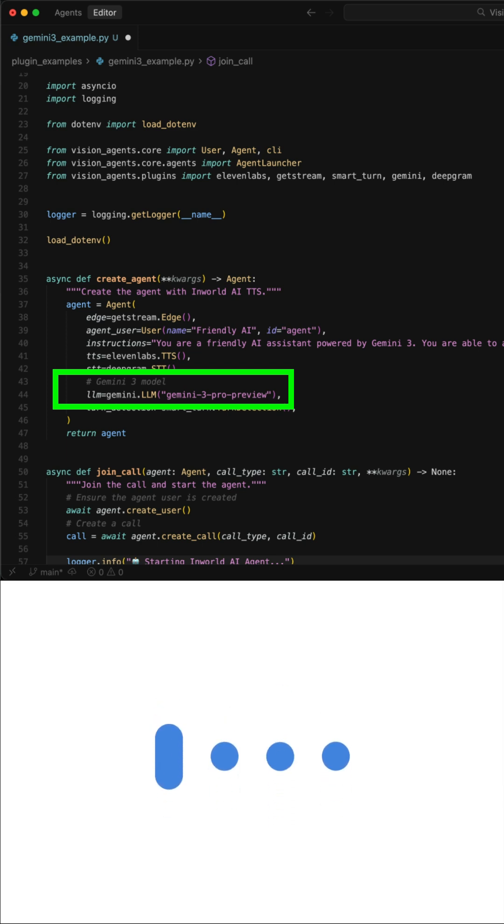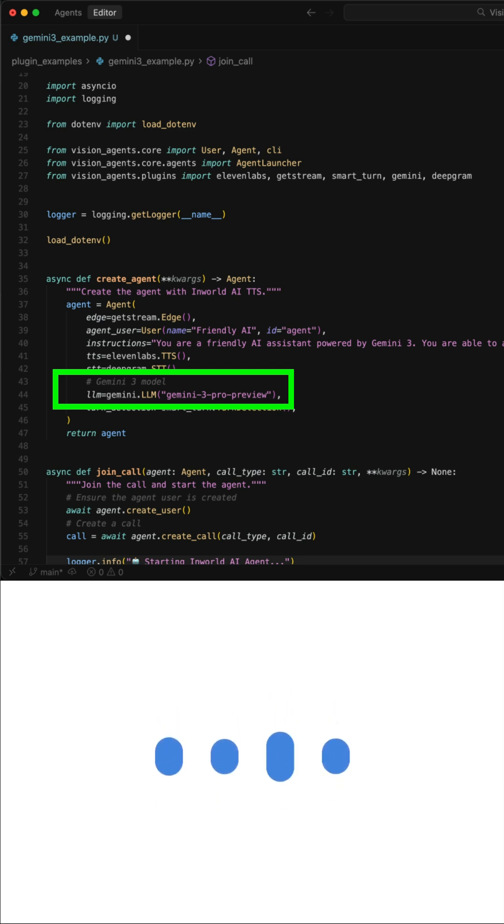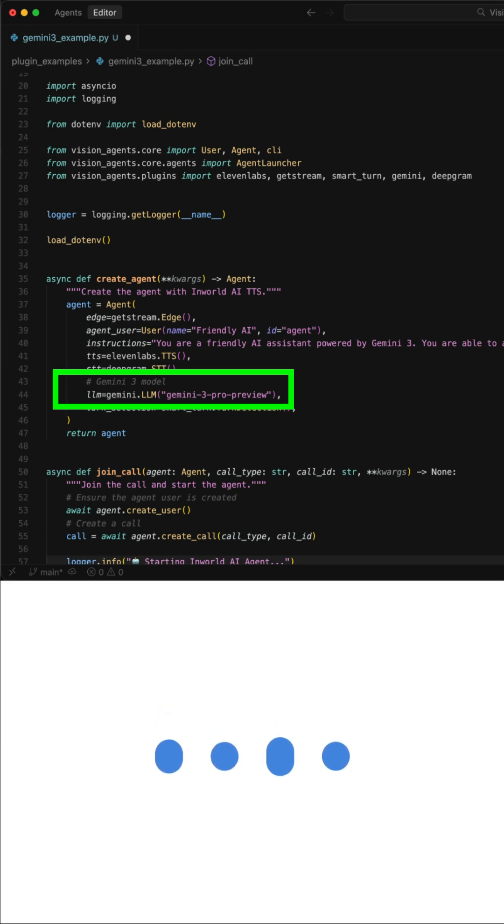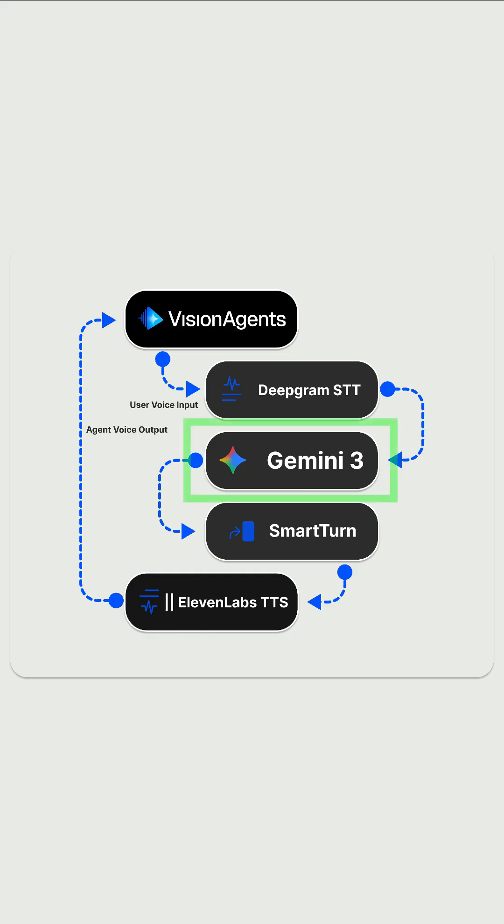I see a computer monitor displaying a code editor, which looks like Visual Studio Code. The code is written in Python. It appears you are working on a script.